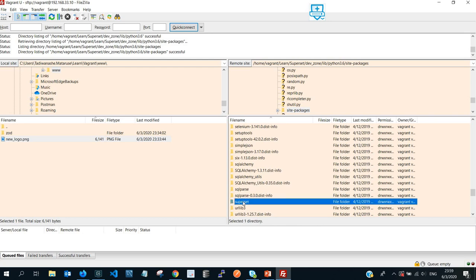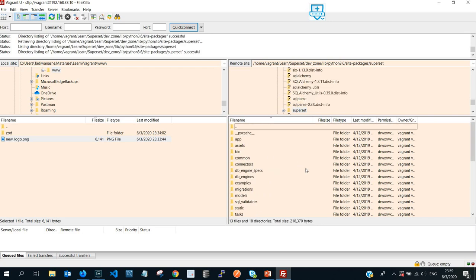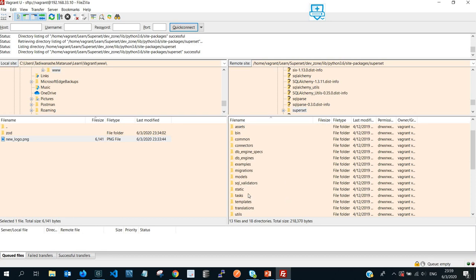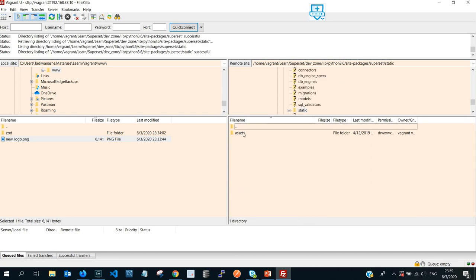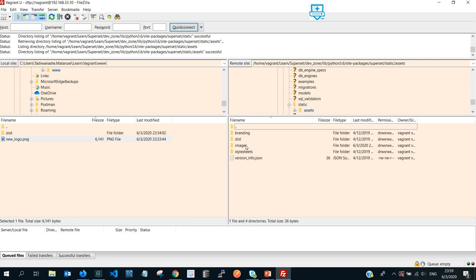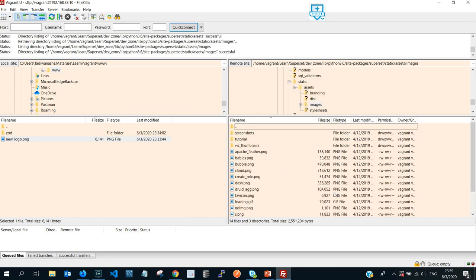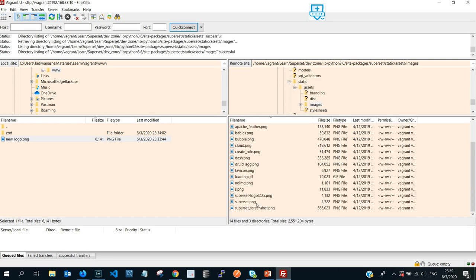And then I scroll again all the way down into superset folder, like this one. And then from there you can then go to static, and then open it, and then from there you go to assets and then images.